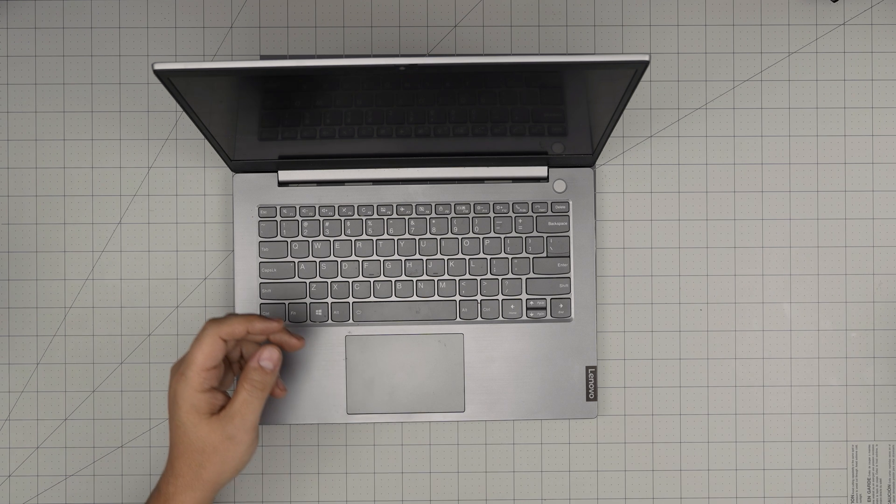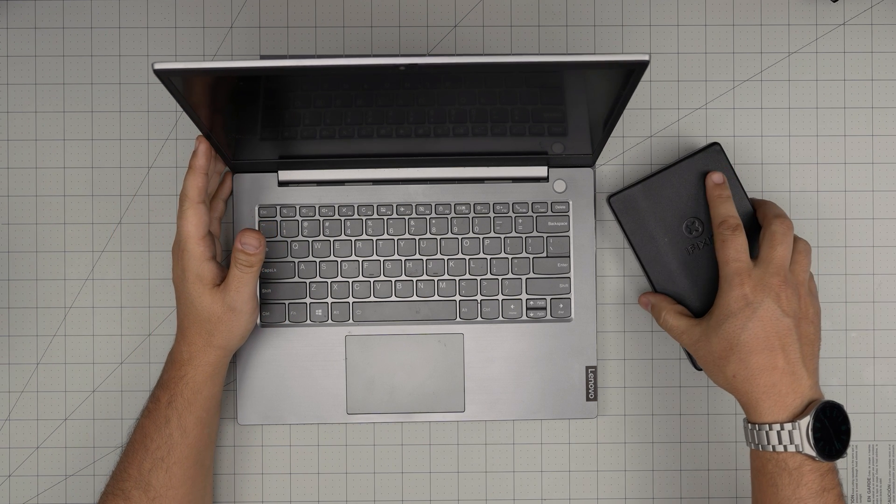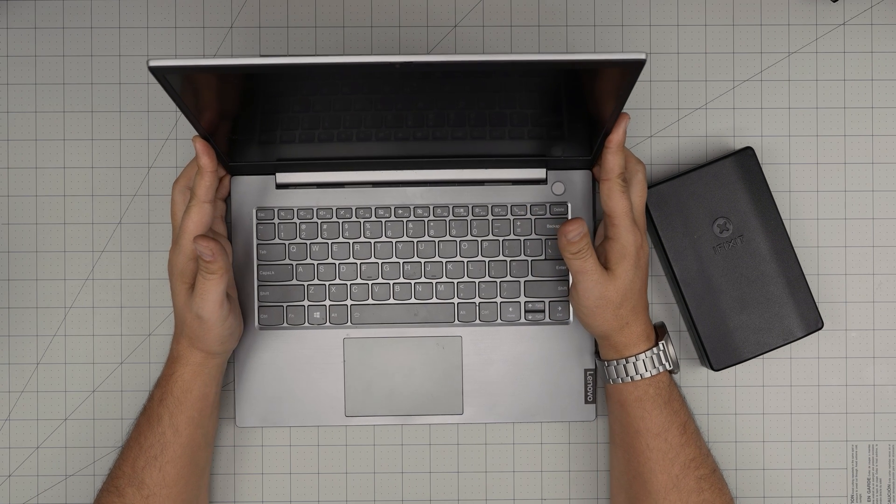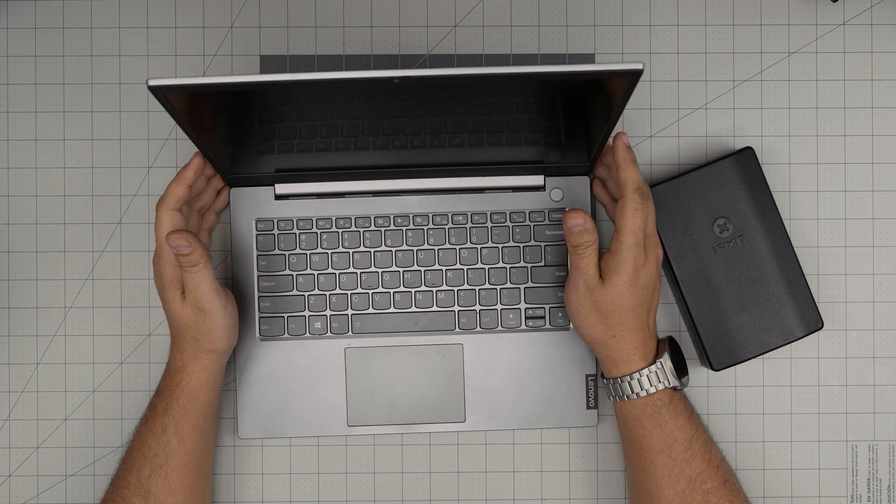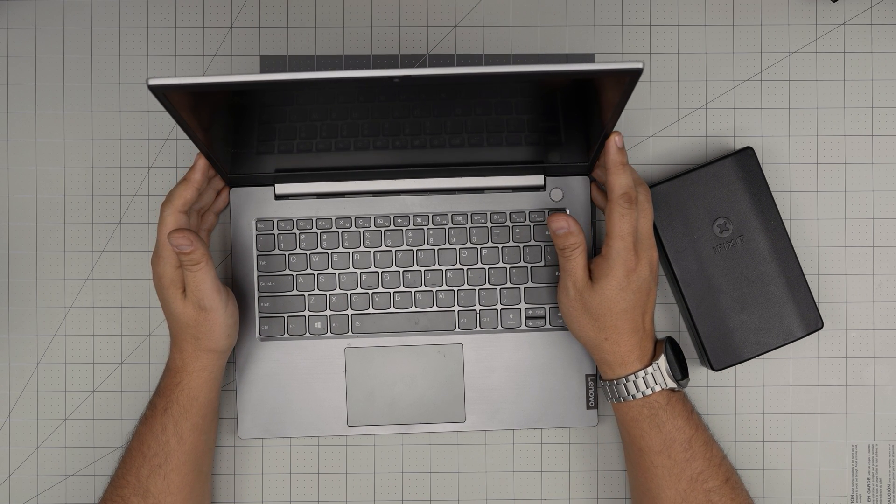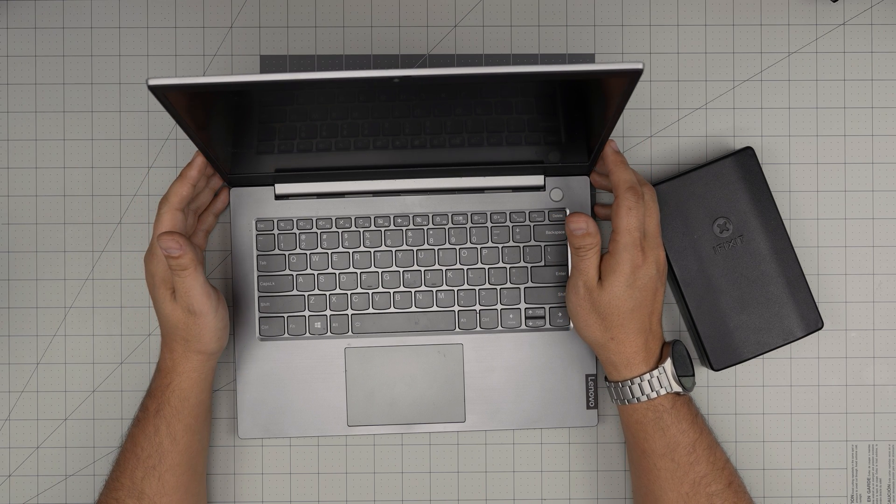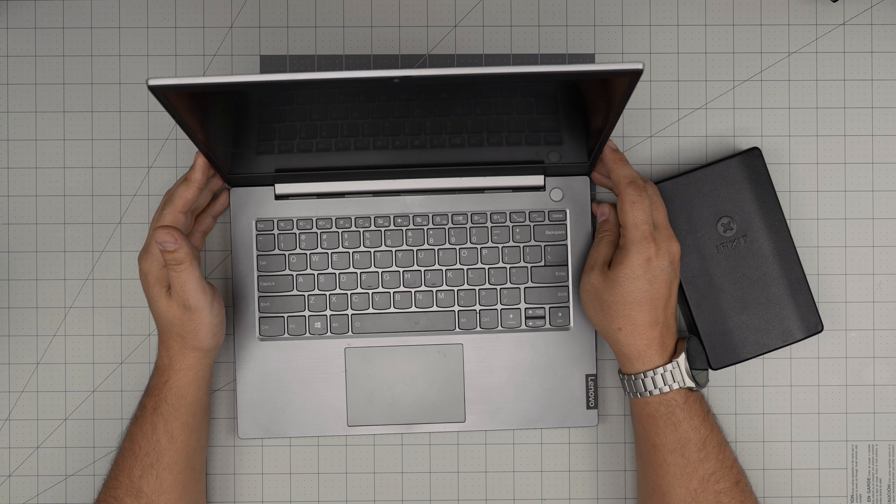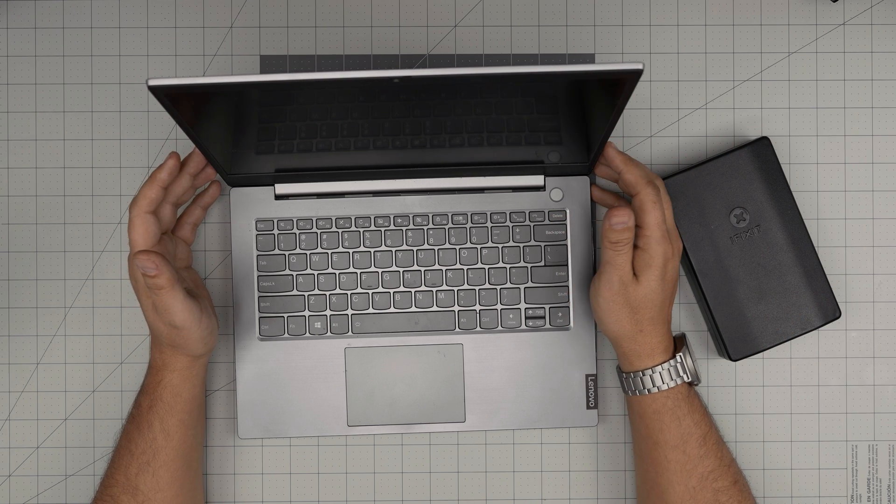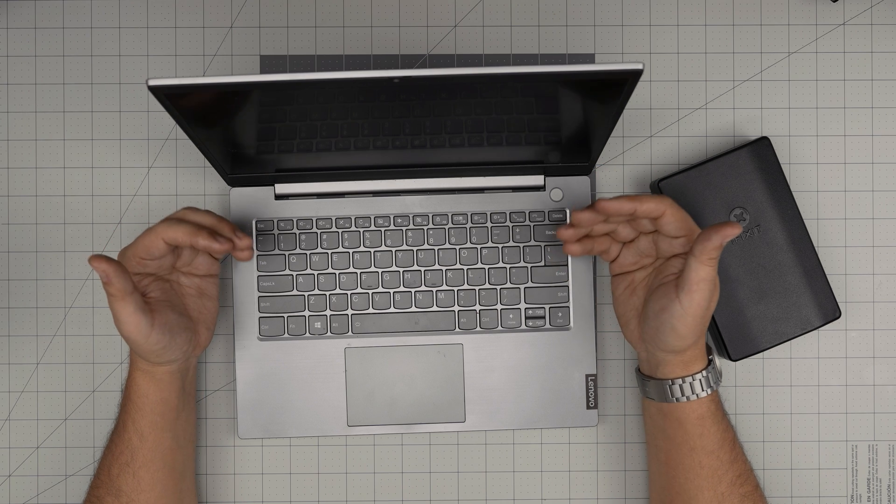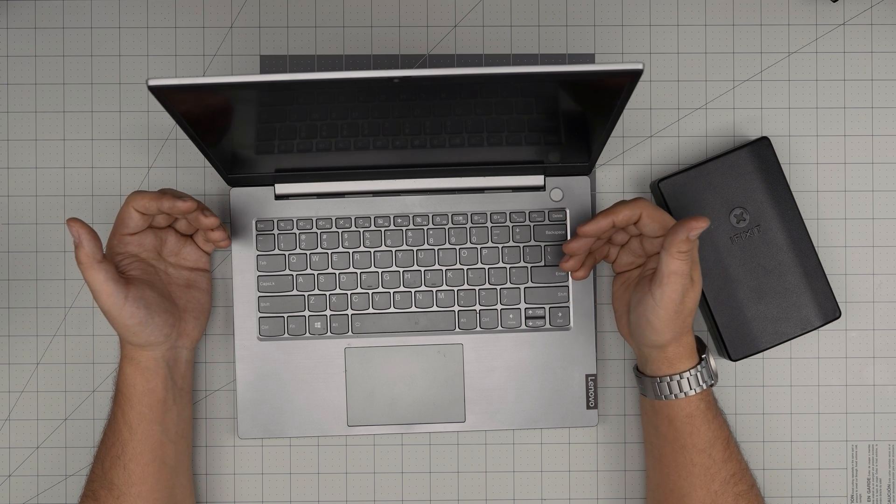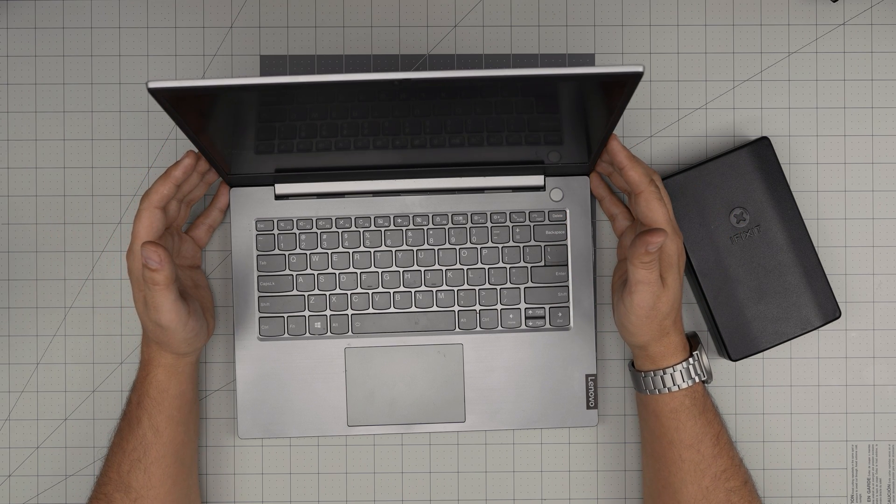Hello everyone, I'm back with another video. Today we have a Lenovo ThinkBook laptop, the 14-IIL model 20SL. In this video, I'm going to take you step by step on how you can open it up and how you can replace, remove, or upgrade the RAM for your laptop.